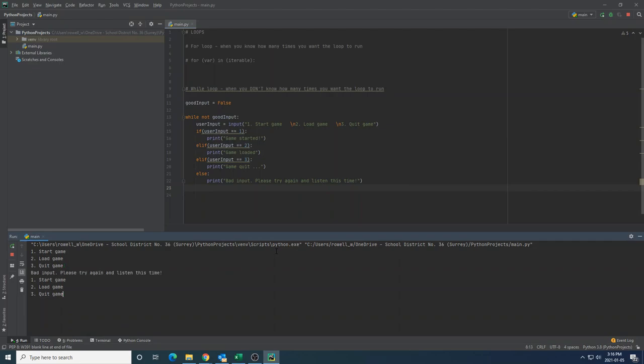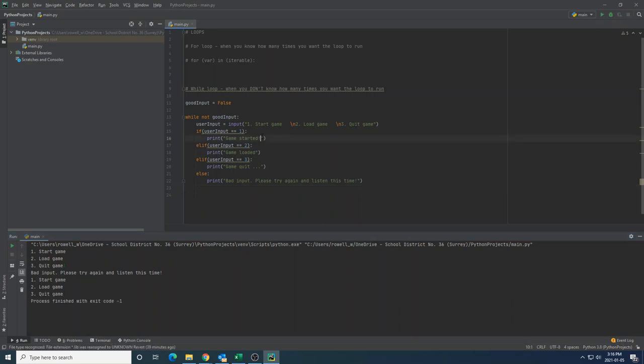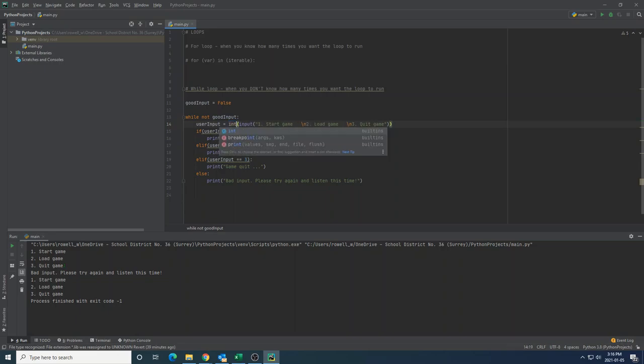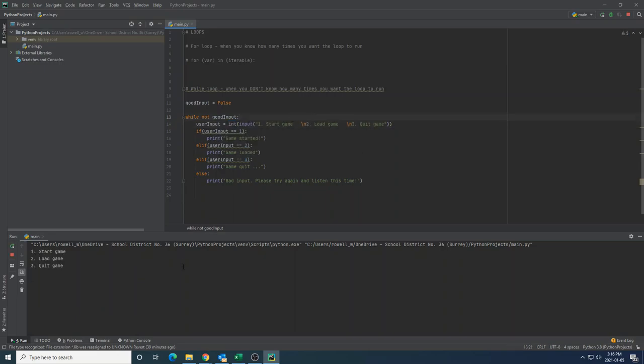So now what happens when I run this? Well, I can choose one and it says bad input. Please try again and listen this time. So in Python, because of our automatic data typing, we have to be careful because right now this is being accepted as a string and it's being processed as an int. So I need to remember to cast the result of this input call into an int in this case, so that when I run it and I press start game, it says game started and actually compares the data properly.